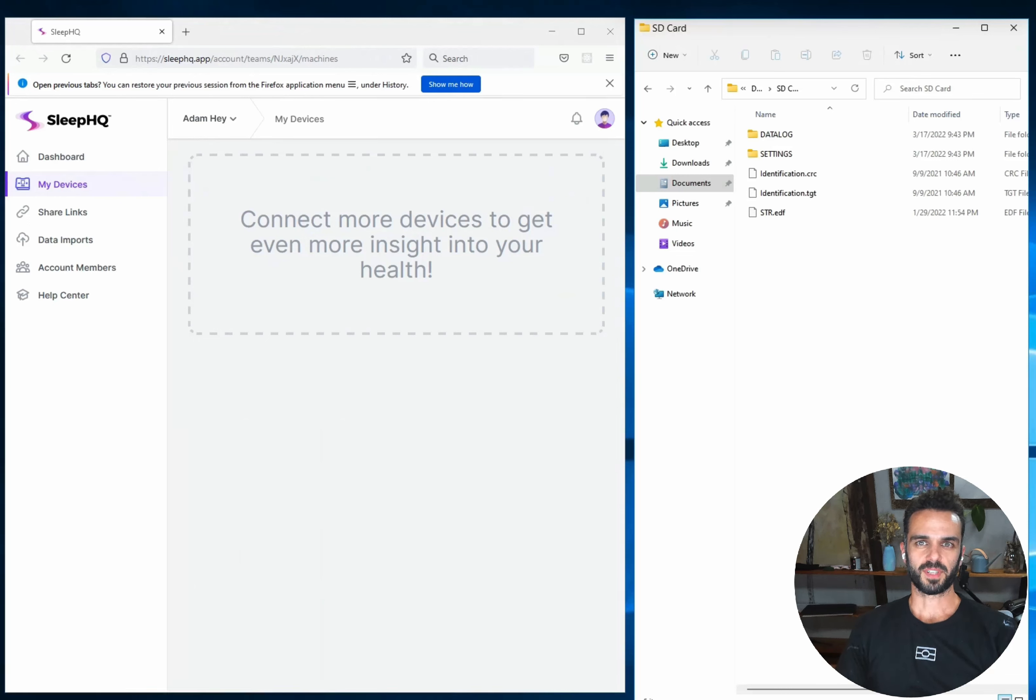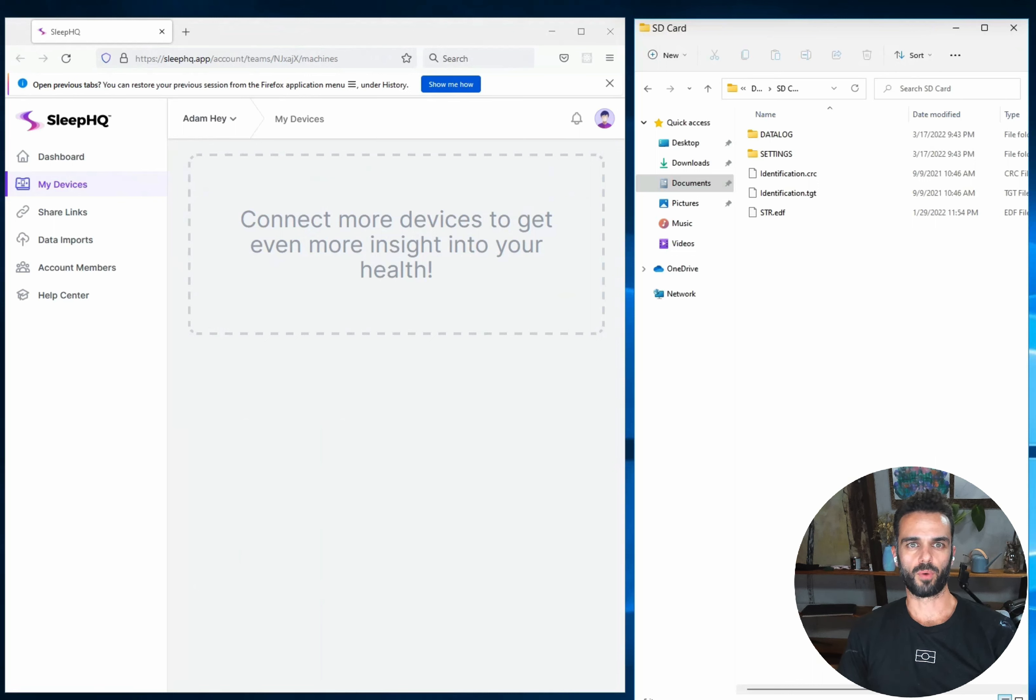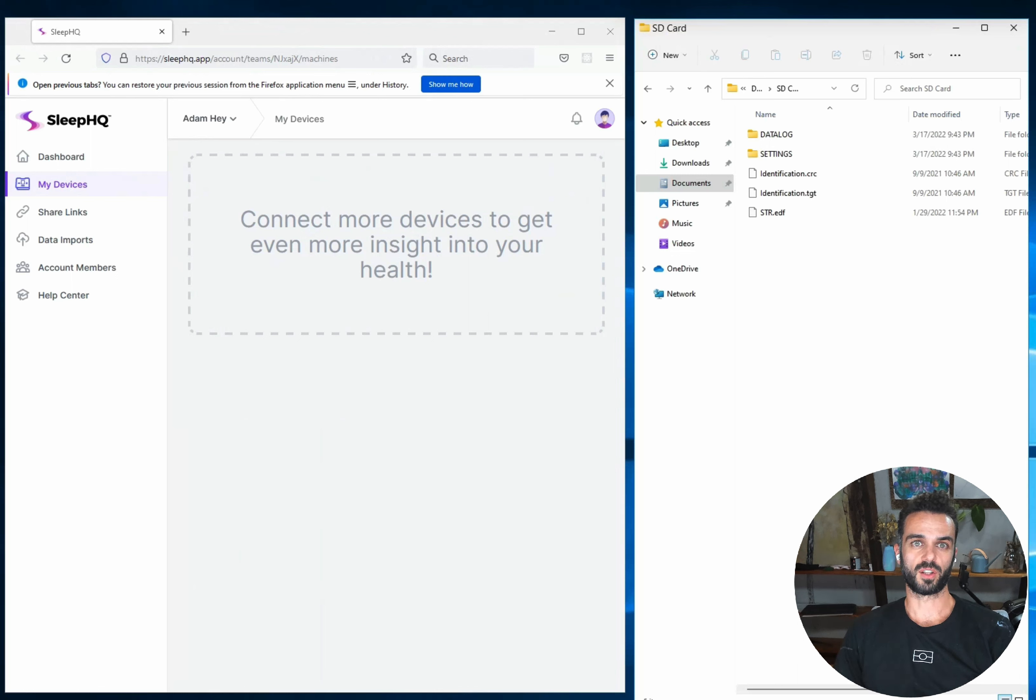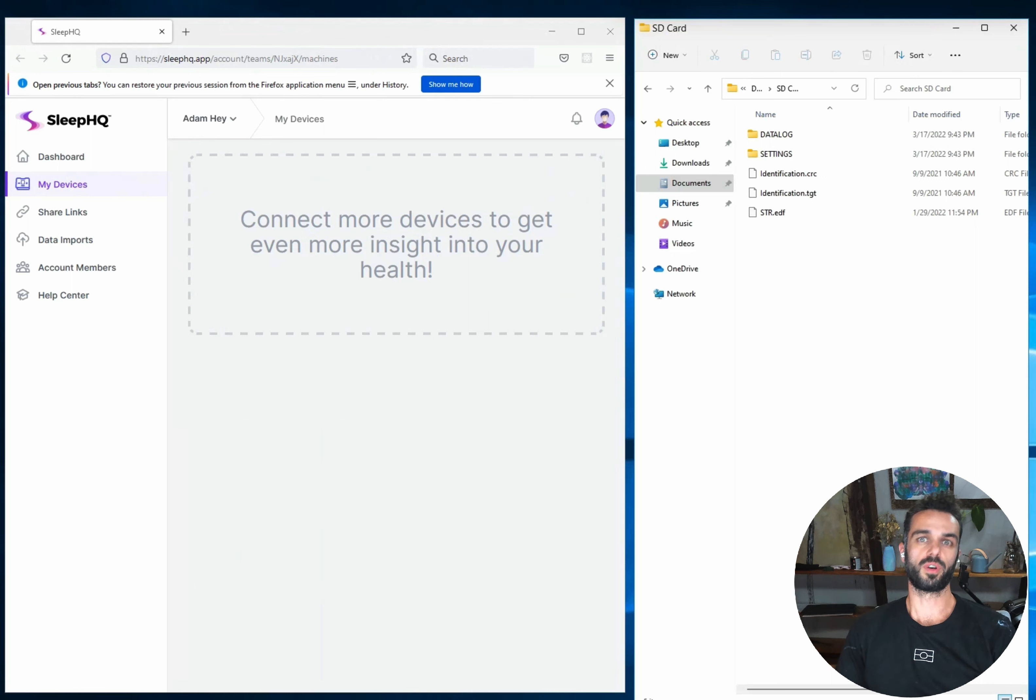Hey guys, Adam here from Sleep HQ again. I wanted to do another video for you today showing you how to get your data from your CPAP machine into Sleep HQ. For the last week we've been working with our beta test users and we've had some really great feedback on the best ways to get your data uploaded successfully. So today I'm going to talk to you about some of the common problems that people had and also what you can do to make sure that you get your data uploaded successfully.